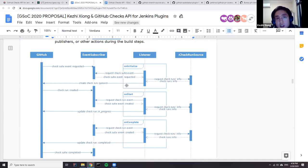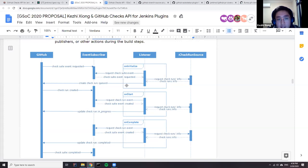I have implemented some extension points where other plugins can extend those extension points to provide information like summaries and conclusions. I gather those pieces of information by searching in the extension list and getting all the plugins' information, and then create the check runs. I will do almost the same thing on start and on complete.